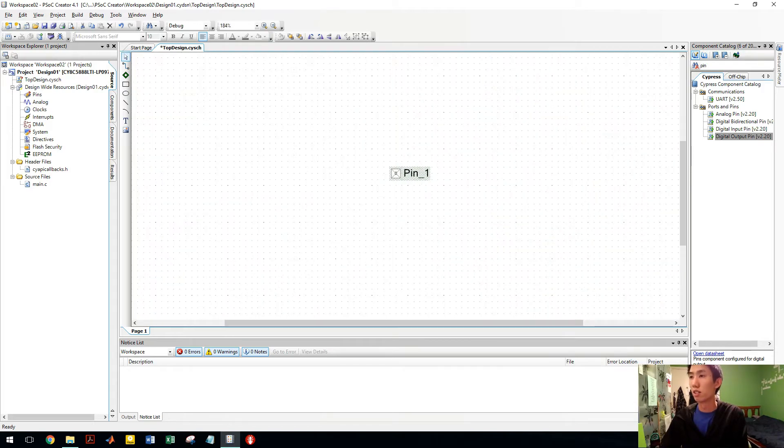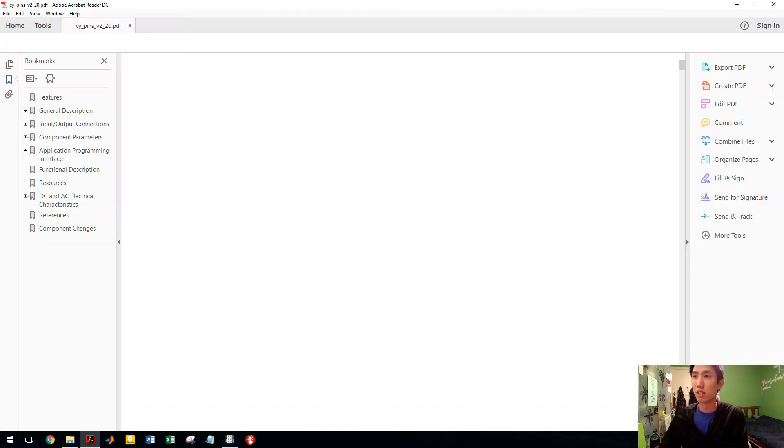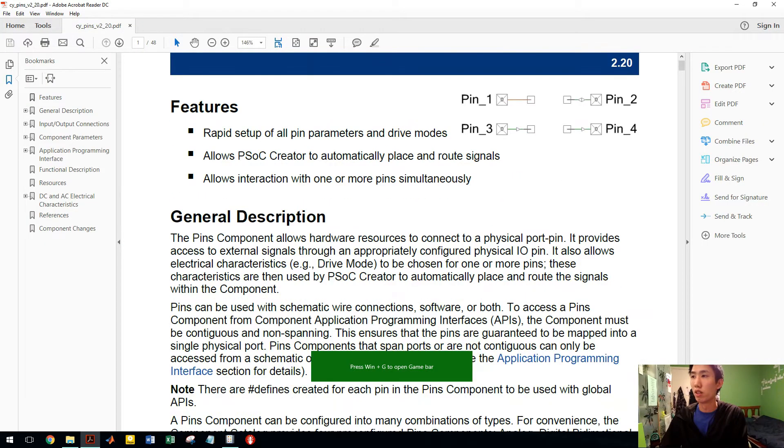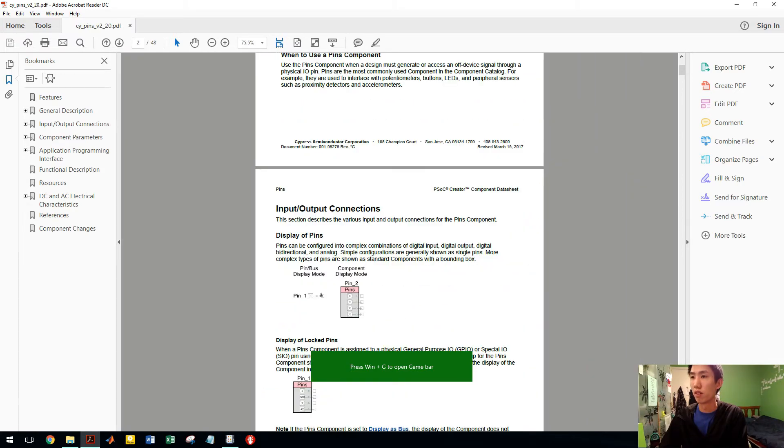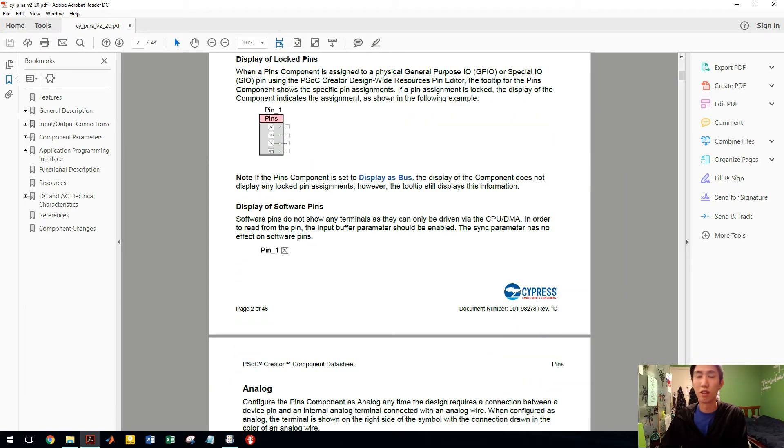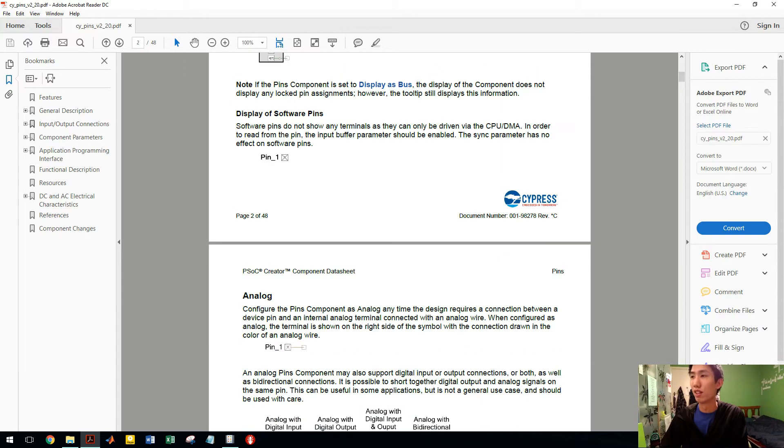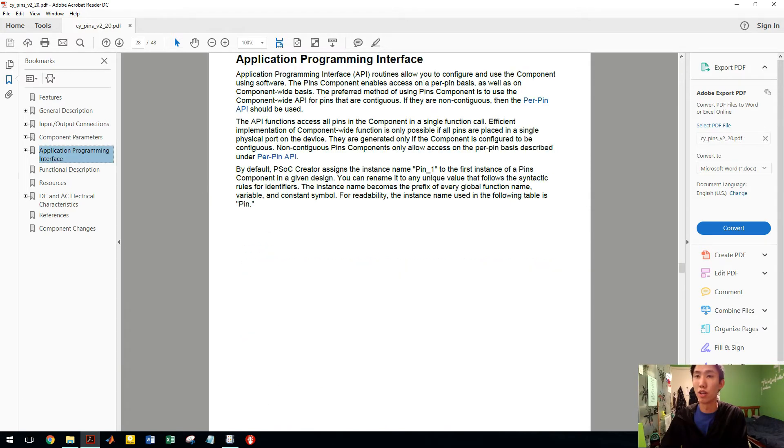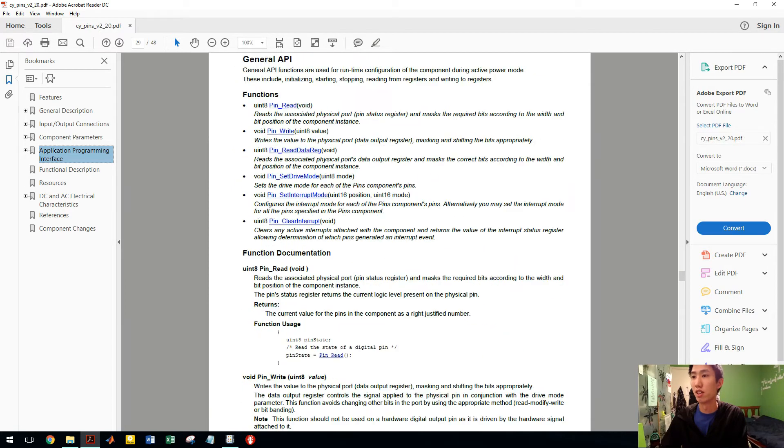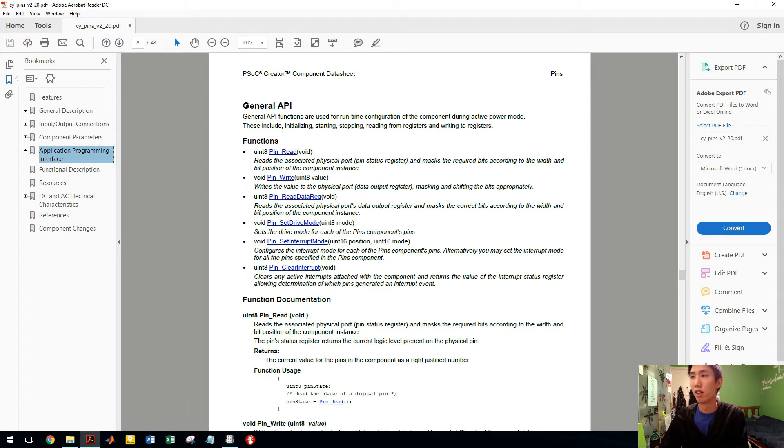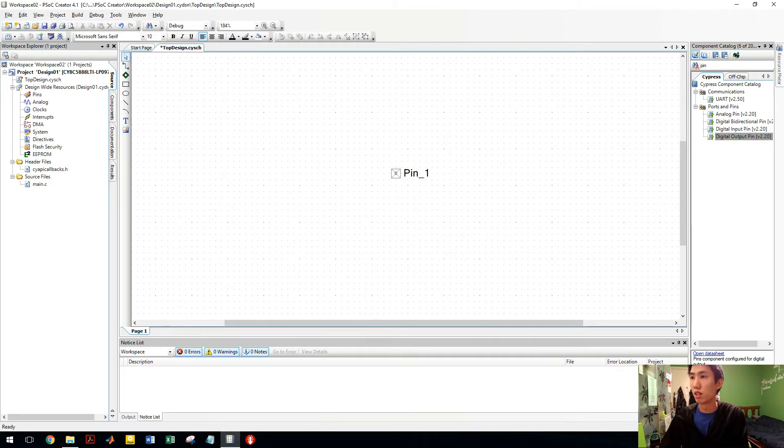If you look here, it's called pin 1. Now if you click on that, you can see here's a data sheet. It'll open up the PDF showing you what the pin does. Make sure you read this, check it out for any components. What we're interested in is the APIs, application programming interface. If we check it out, we've got pin read, pin write, etc. That's what's going to be useful to us. It tells you what it does. Let's go back.